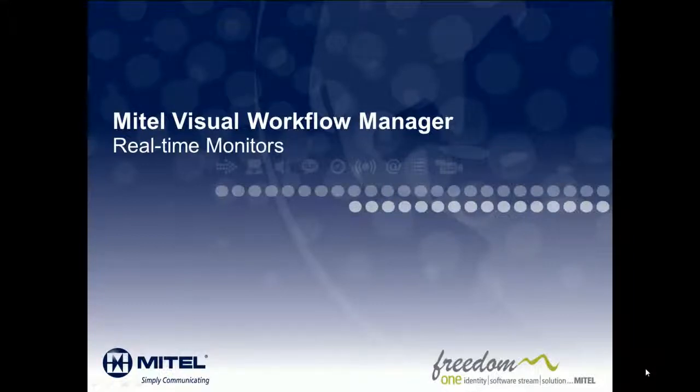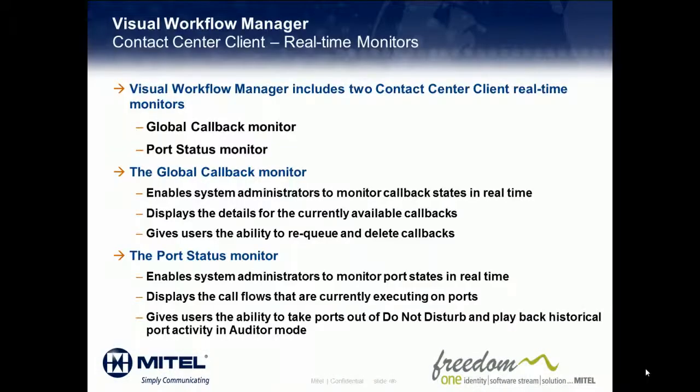Hi, and welcome to the Mitel Visual Workflow Manager Real-Time Monitoring Overview Demonstration. IVR Routing includes two contact center real-time monitors: the Global Callback Monitor and the Port Status Monitor.